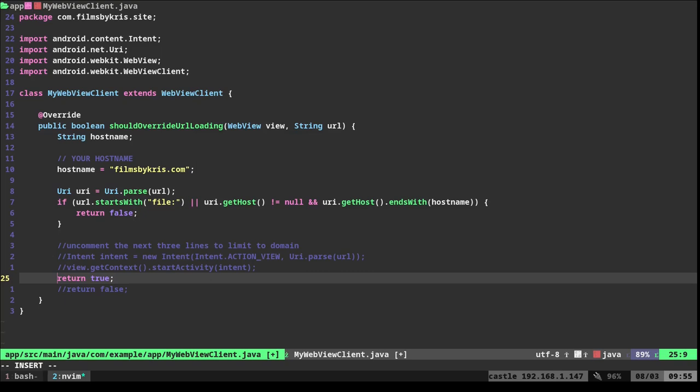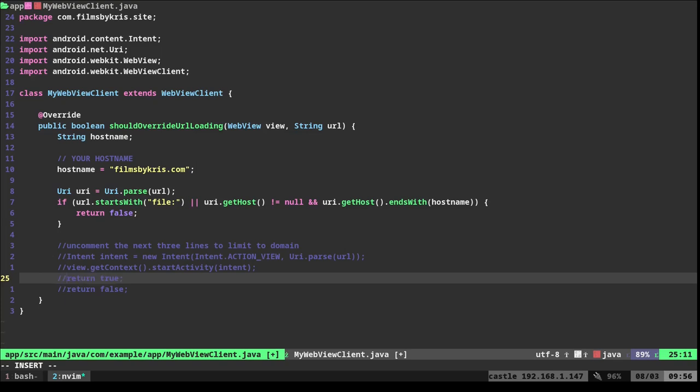But be aware if your website pulls assets, JavaScript, maybe fonts, whatever from other URLs, or you have links that want to go to other domains, this will break that. So depending on your situation, you may want to, like in mine, want to go to YouTube, or you may want to set that to true. And then it will not allow you to move to other domains. I hope that makes sense.